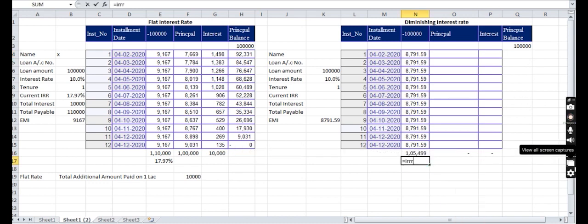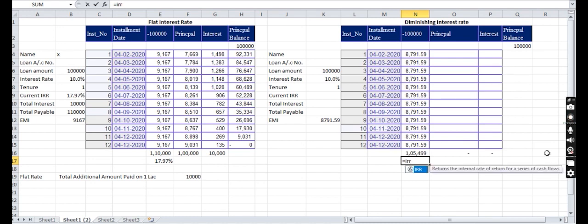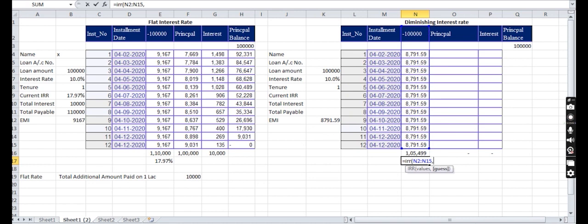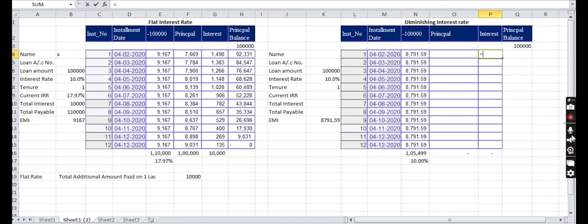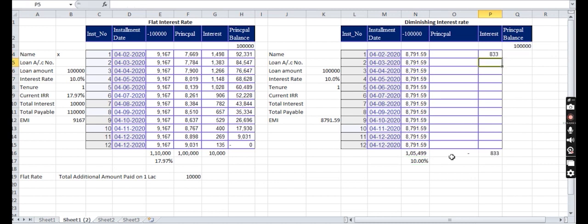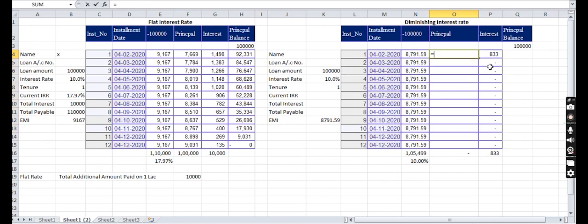See the difference here. In the flat rate, the interest increased from 10 to 17, but in diminishing method the rate should be the same as what they tell. Now here is the interest rate: that is the balance principal into the IRR divided by 12. I am putting the formula here. And what's the principal amount? The current EMI minus interest. What should be the balance principal? Balance minus the principal paid.